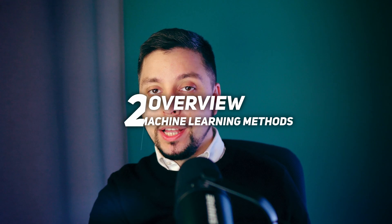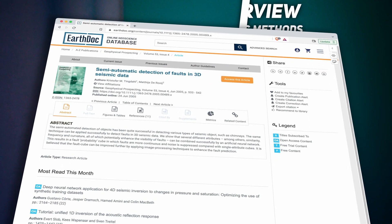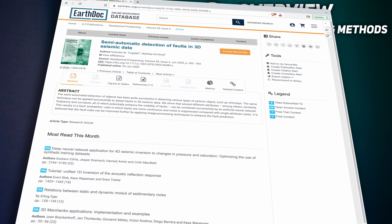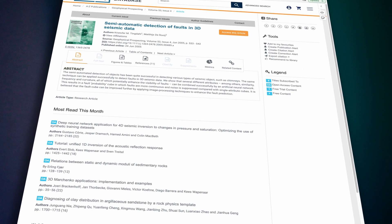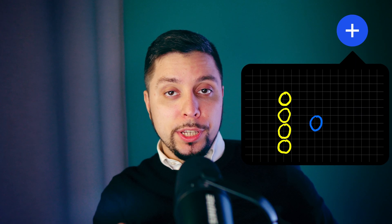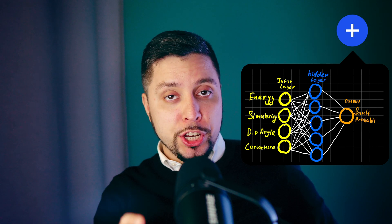Now let's see how machine learning helps in fault delineation. By the way, the first AI mentioned for fault detection — at least what I found — was by Christopher, published in 2005. They used a multilayer perceptron that takes as input windowed attributes and produces the classification of fault or non-fault.